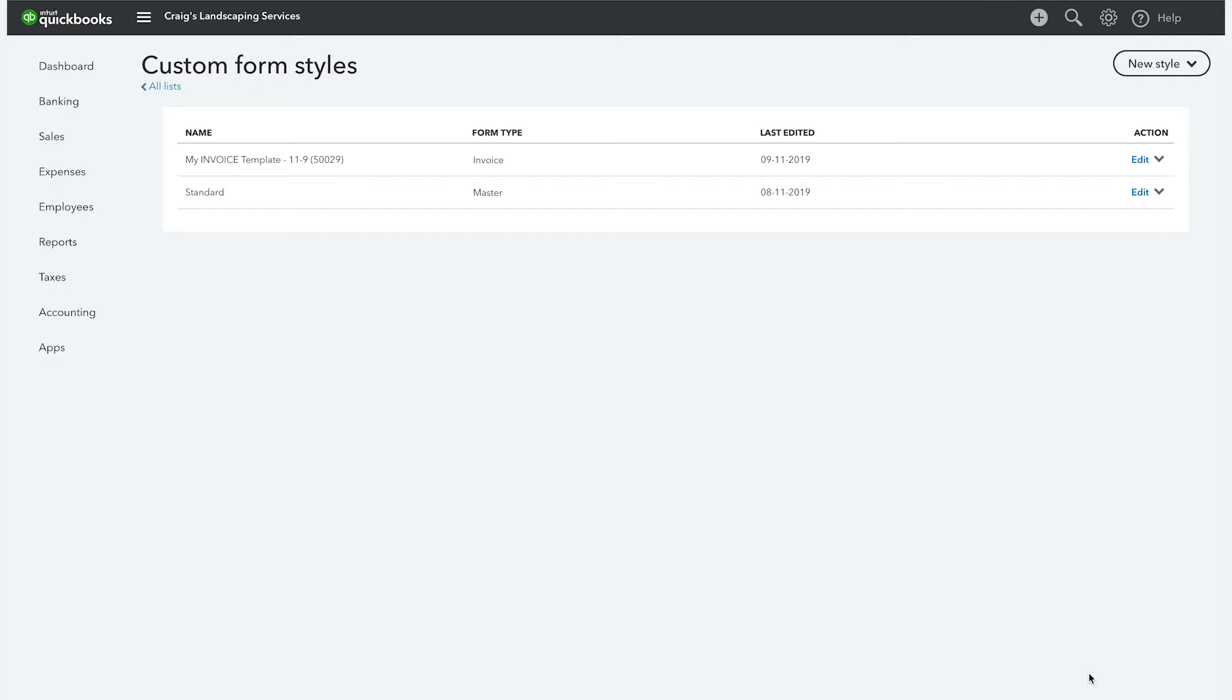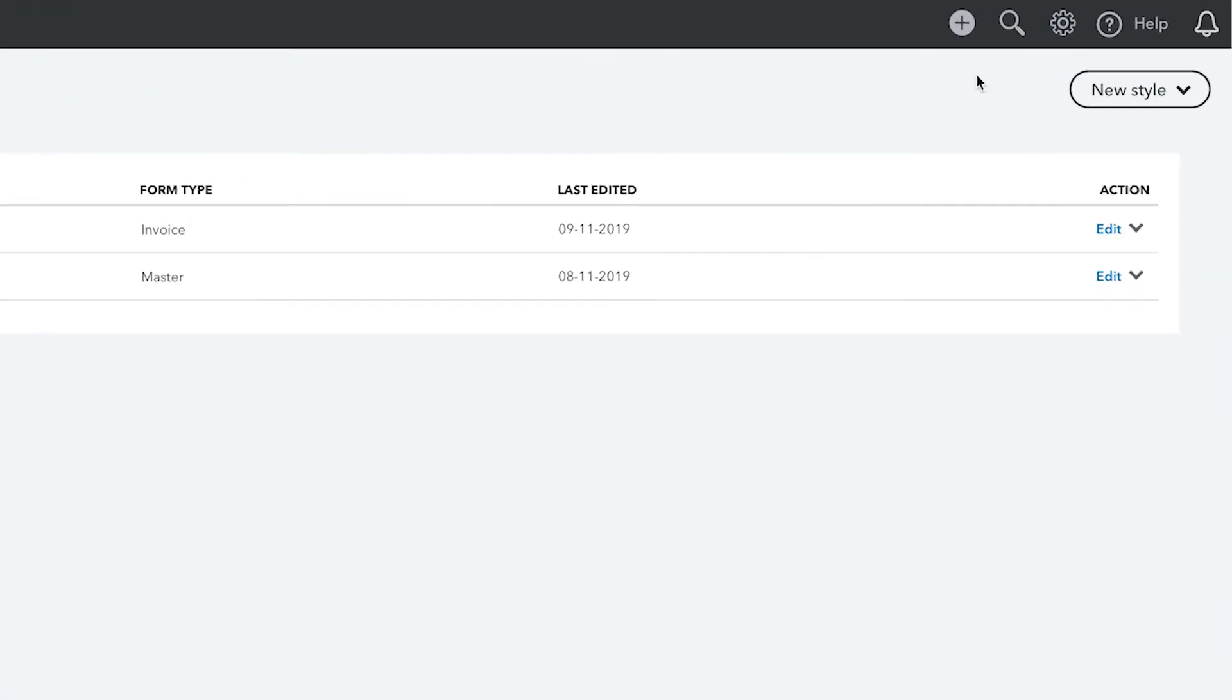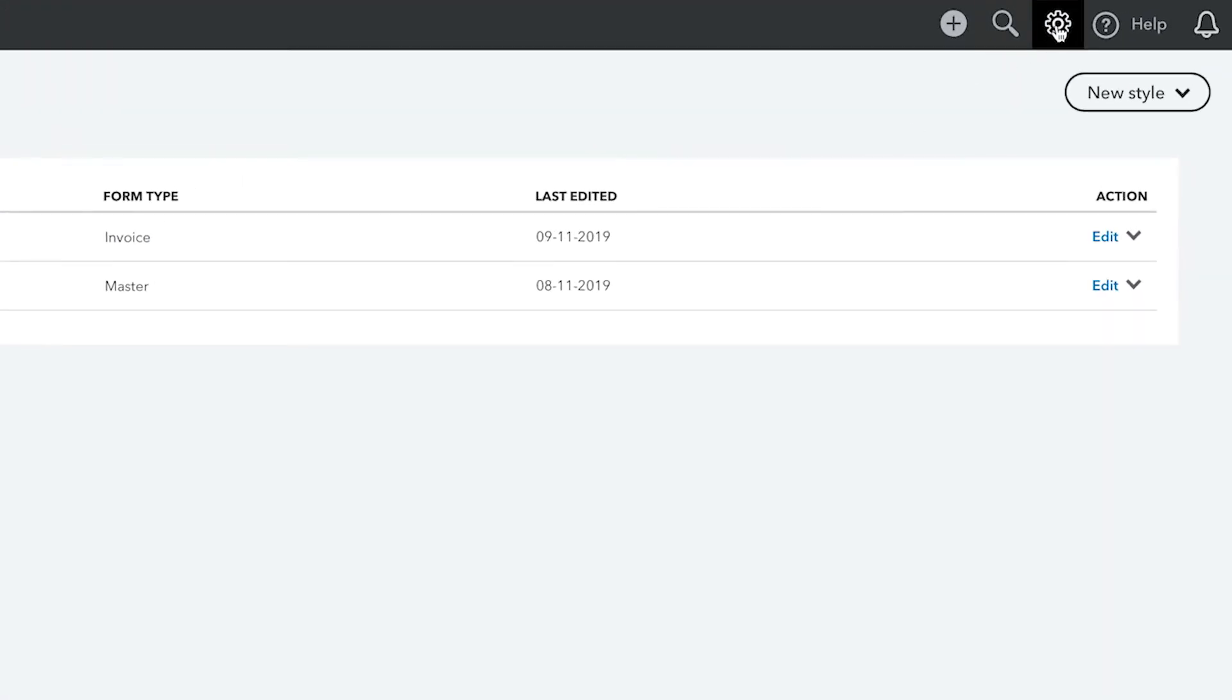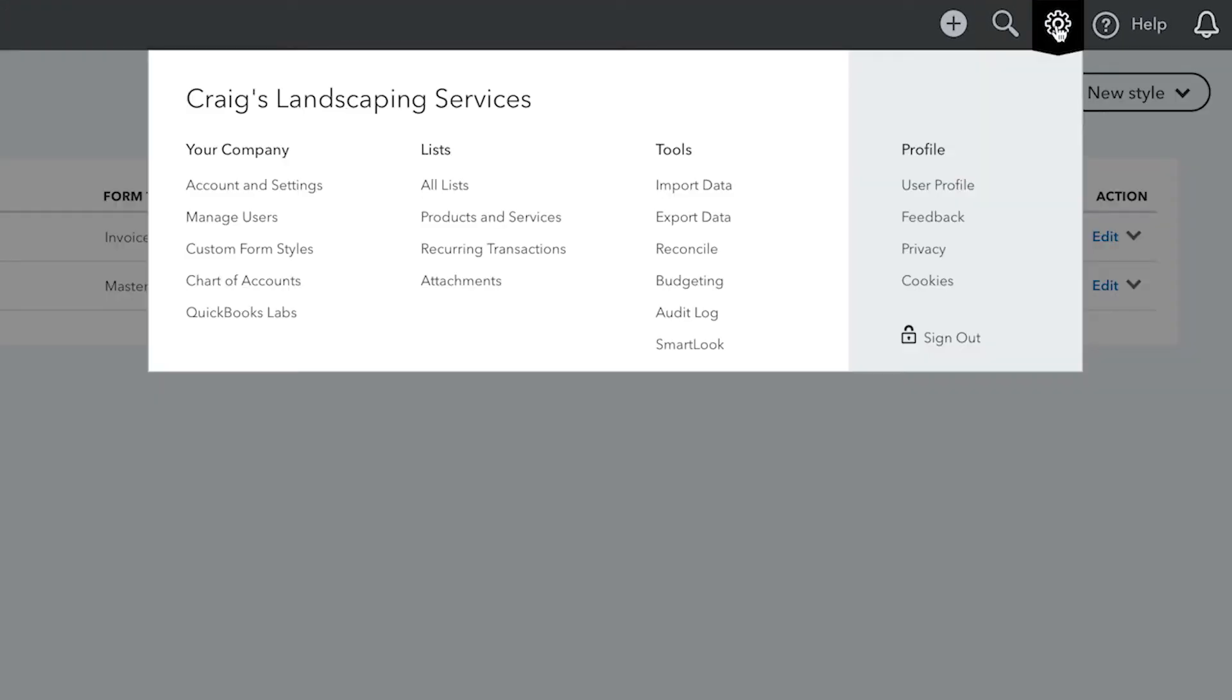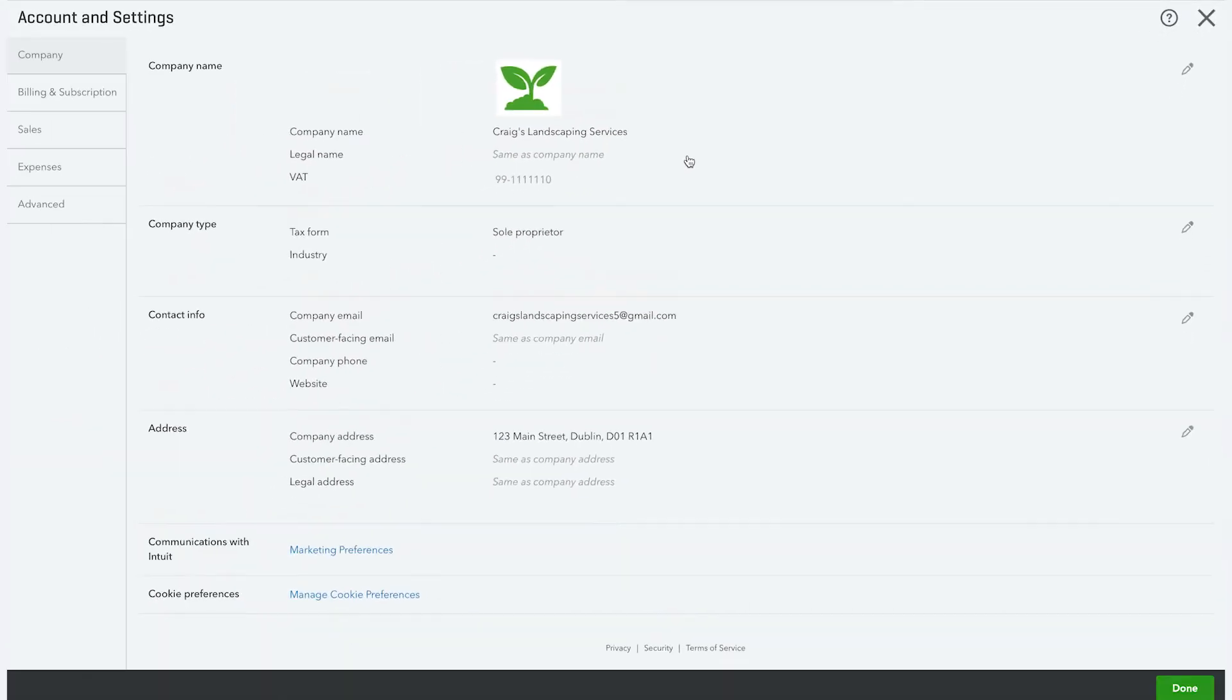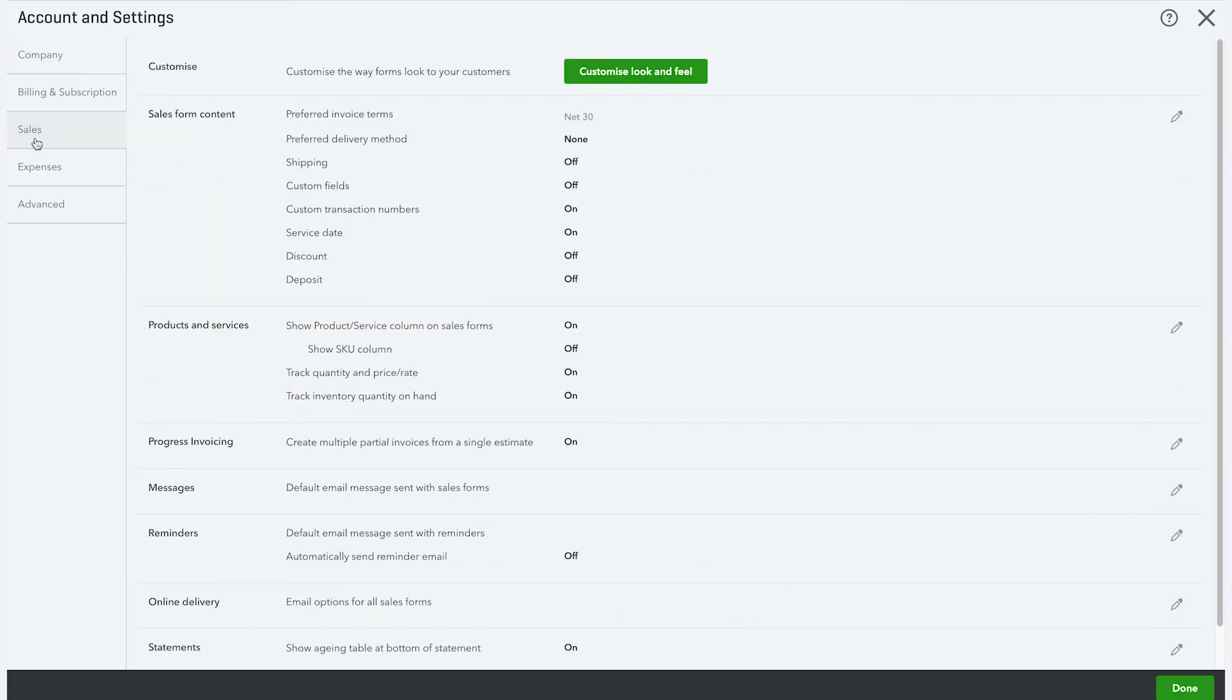Customizing your sales forms to suit your business is important because certain fields simply won't appear on your sales forms unless you turn them on from the account settings. To turn them on, click on the gear icon at the top right and then select account and settings. Now choose sales from the list to the left.